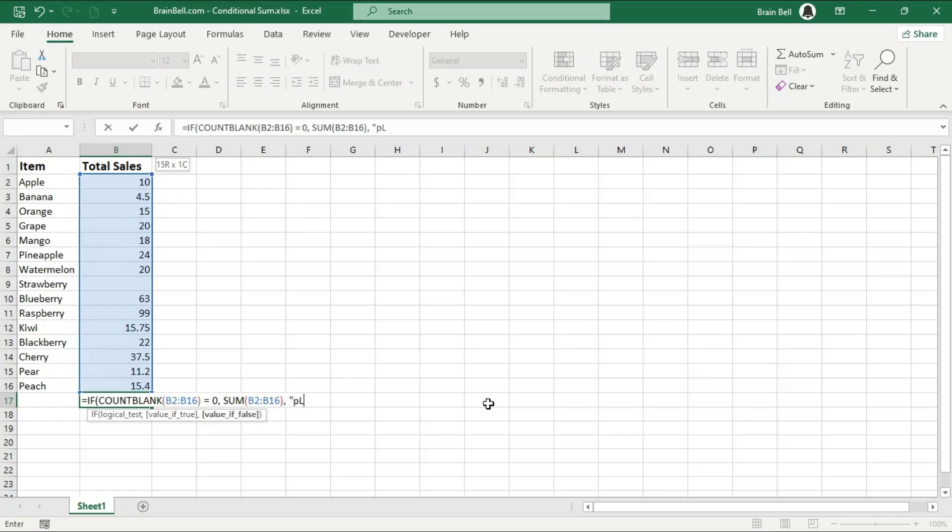As a result, the SUM function calculates the total of the specified range. However, if there are any blank cells, the logical test fails, and the message please fill all cells is displayed instead.